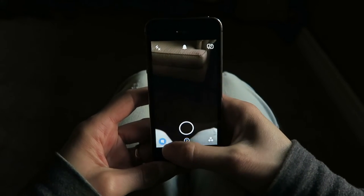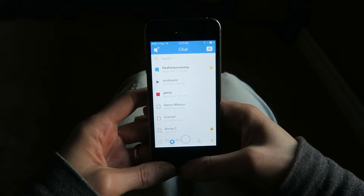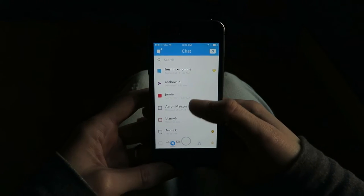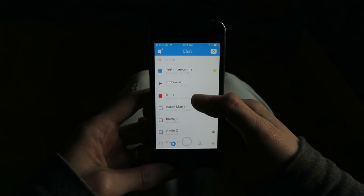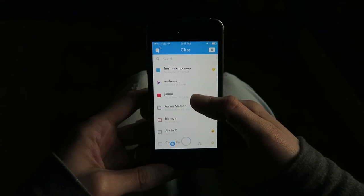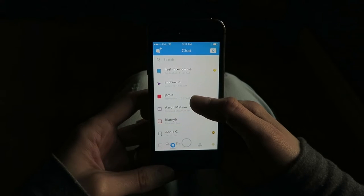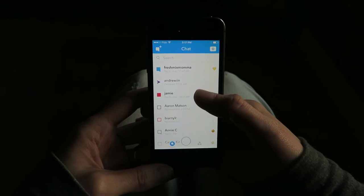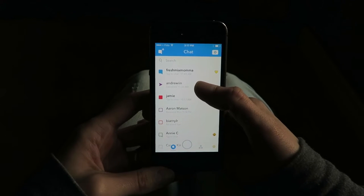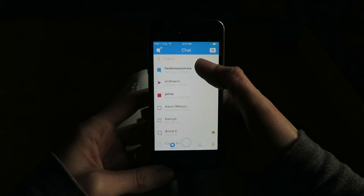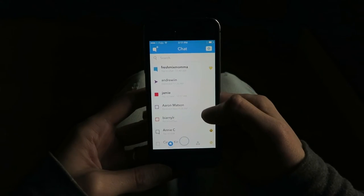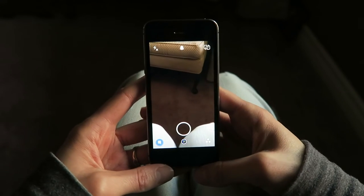Bottom left brings it to a chat, so these are basically like your inbox. One from Jamie — it's red, so that's showing that it's a video or a photo — I don't remember — but I haven't opened it yet. Andrew: I sent him one and it was delivered. And Fresh Mix Mama sent me a chat. Swipe back to the main screen.